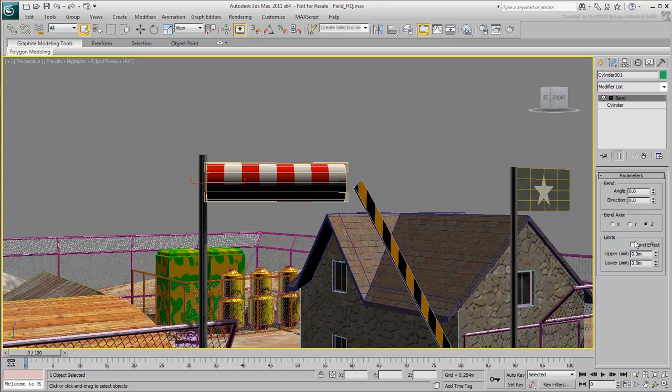When a modifier is selected in the stack, its parameters display in the Modify panel. In the viewport, an orange gizmo appears on the cylinder to represent the bend modifier.